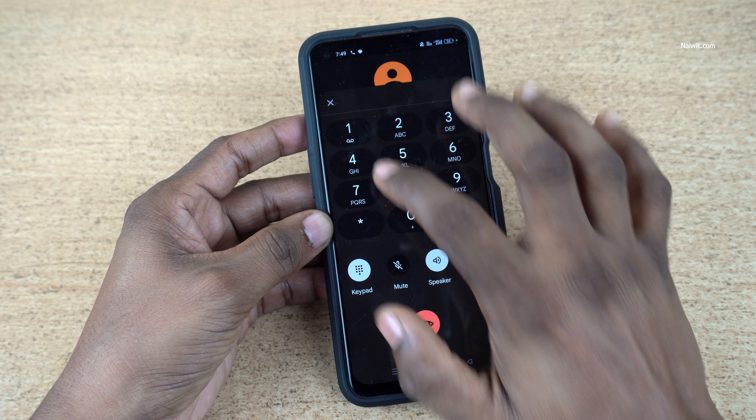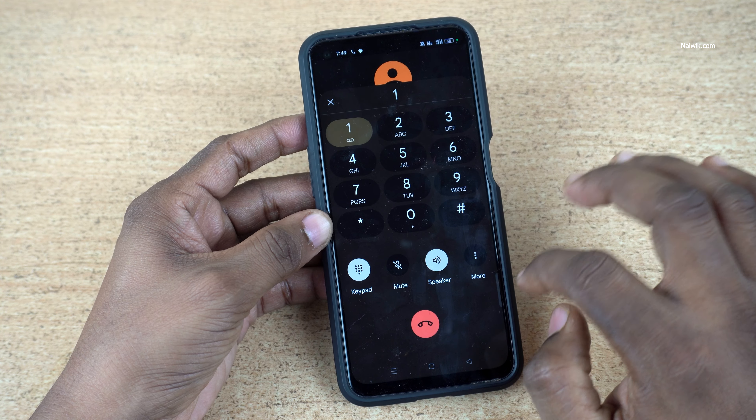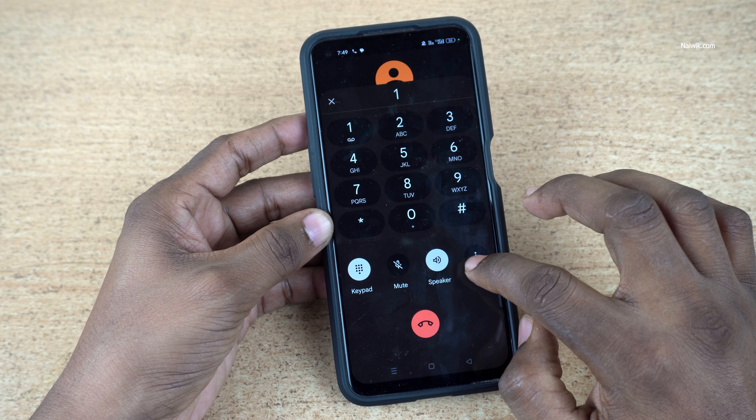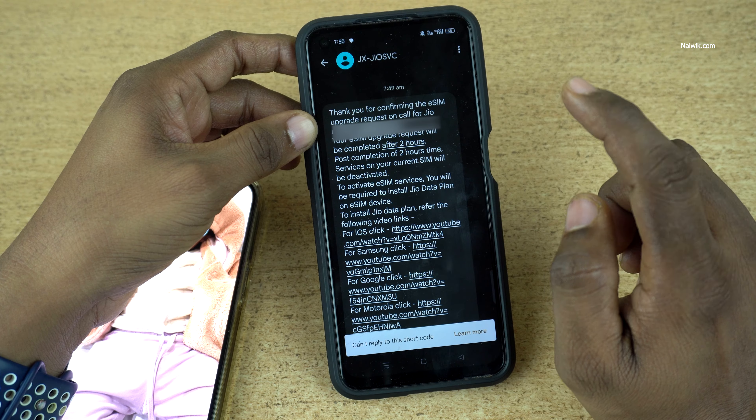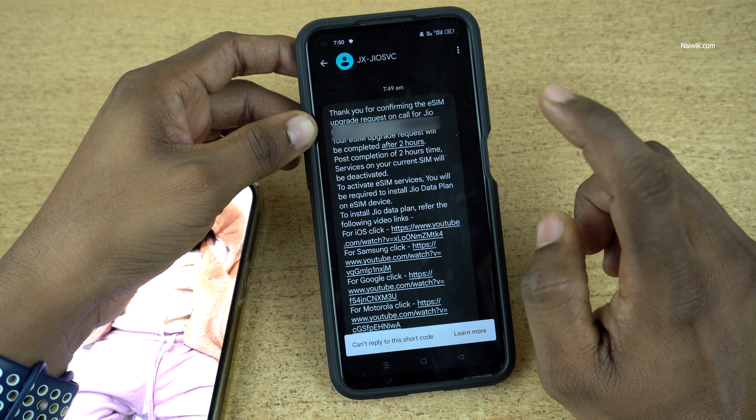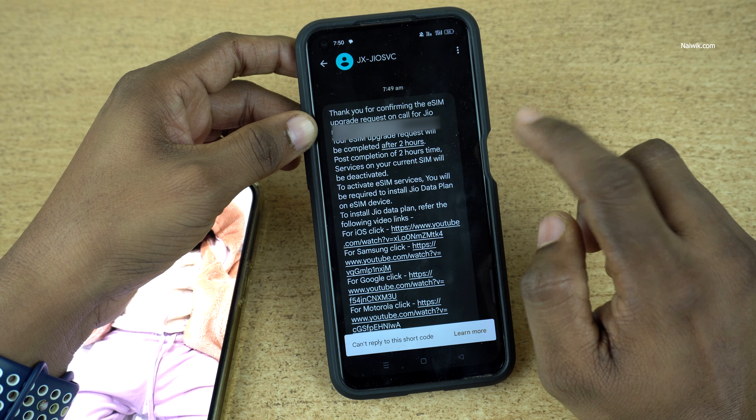In this video I am going to show you how to move from physical SIM to eSIM on your iPhone.